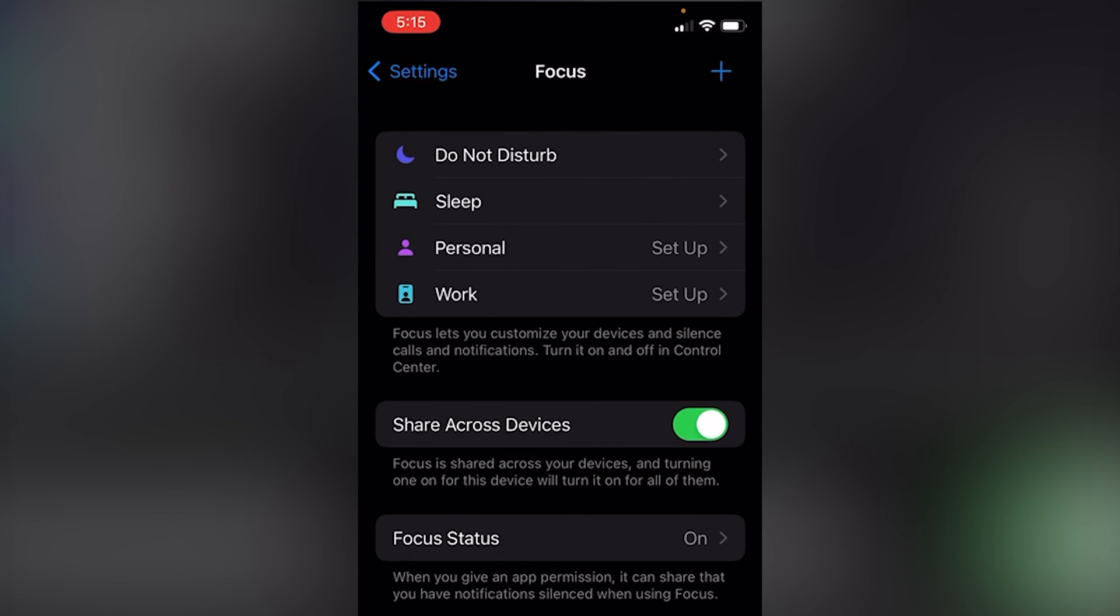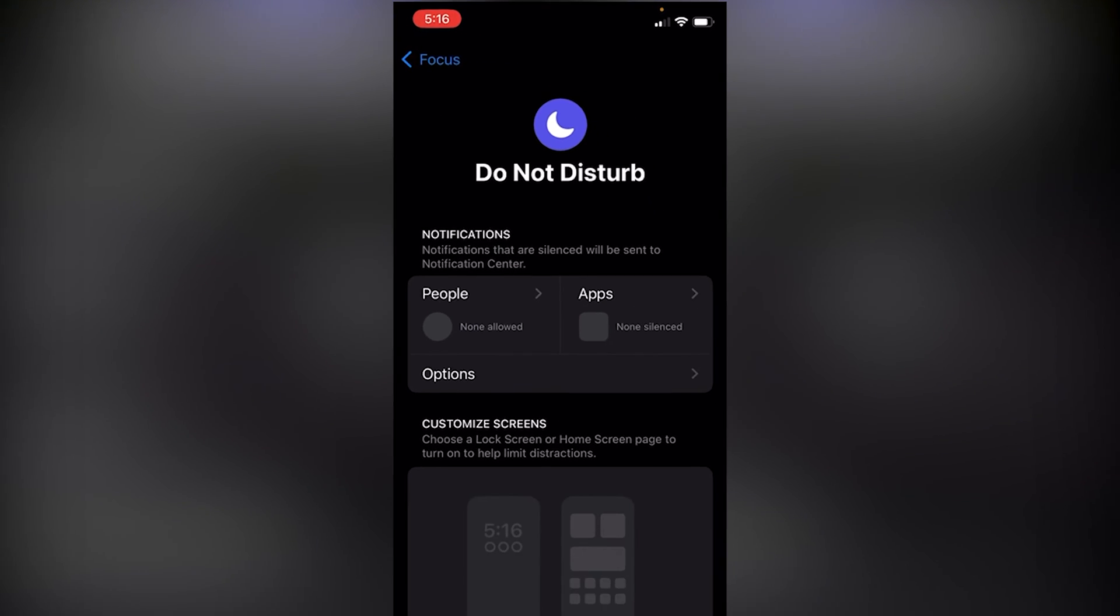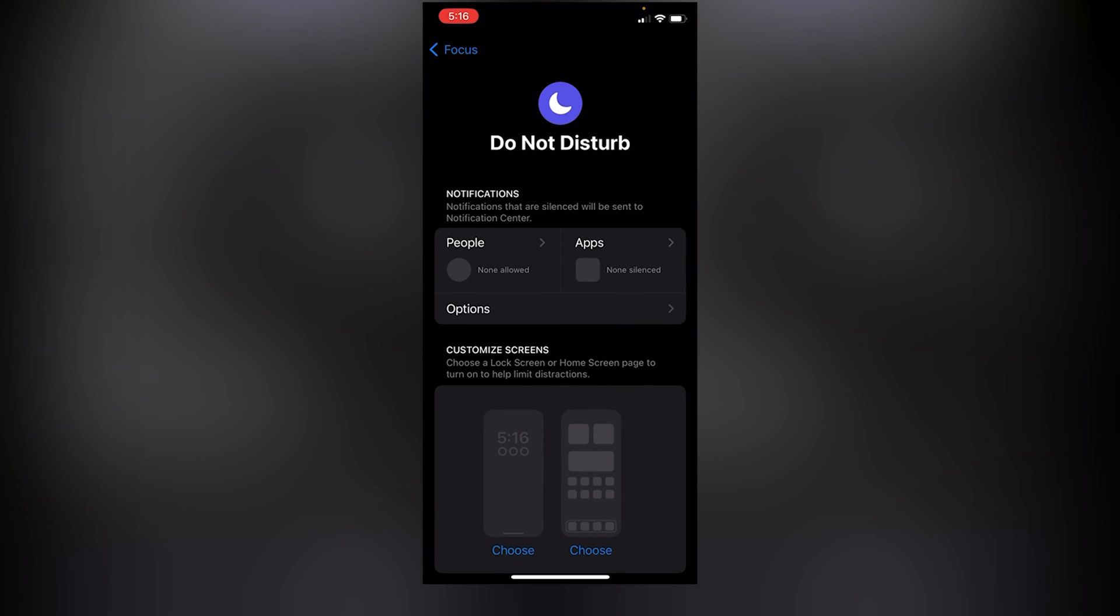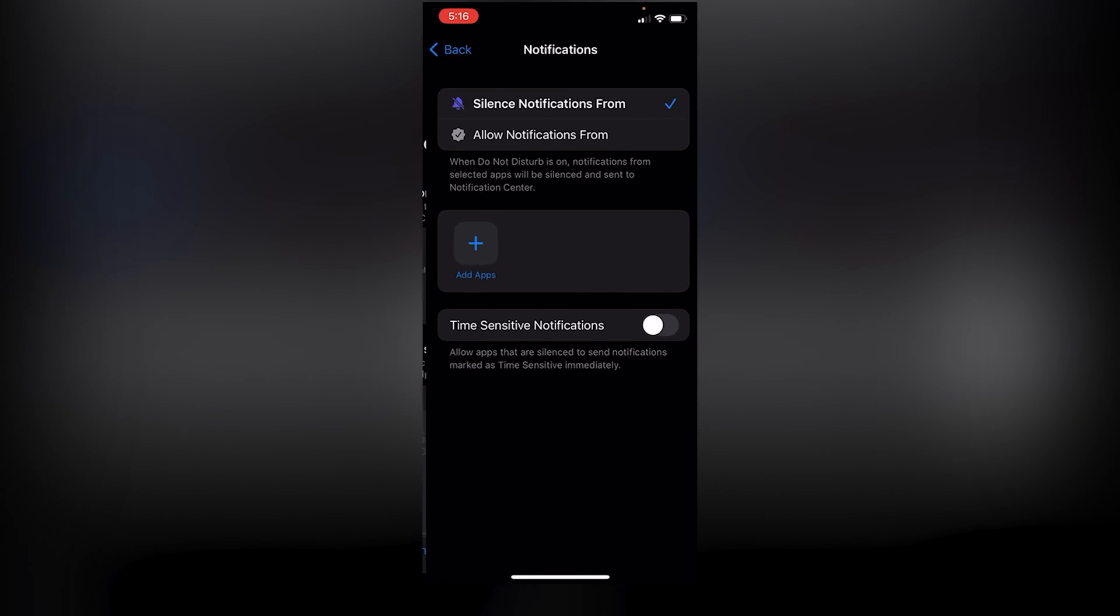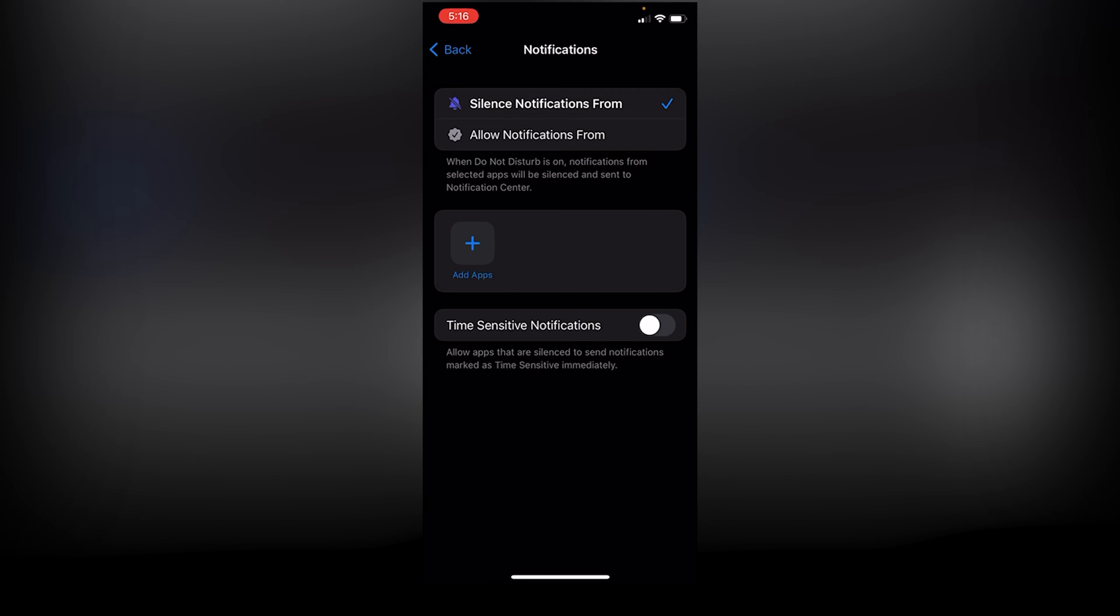And then out of these four options, we will select Do Not Disturb because we don't want to be disturbed by any of the notifications, right? So from this, you can also customize the apps from which you don't want to receive any notifications.